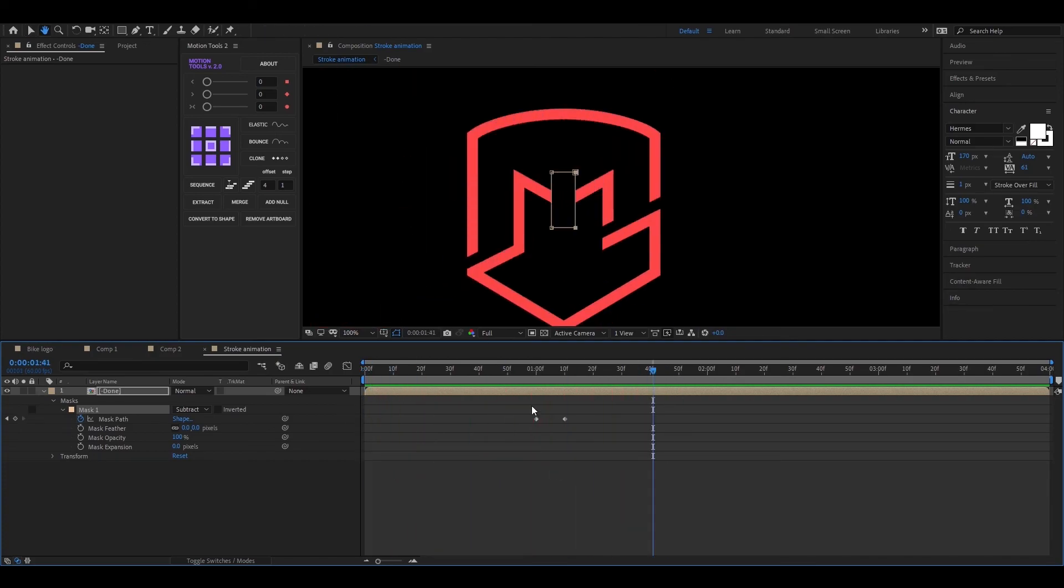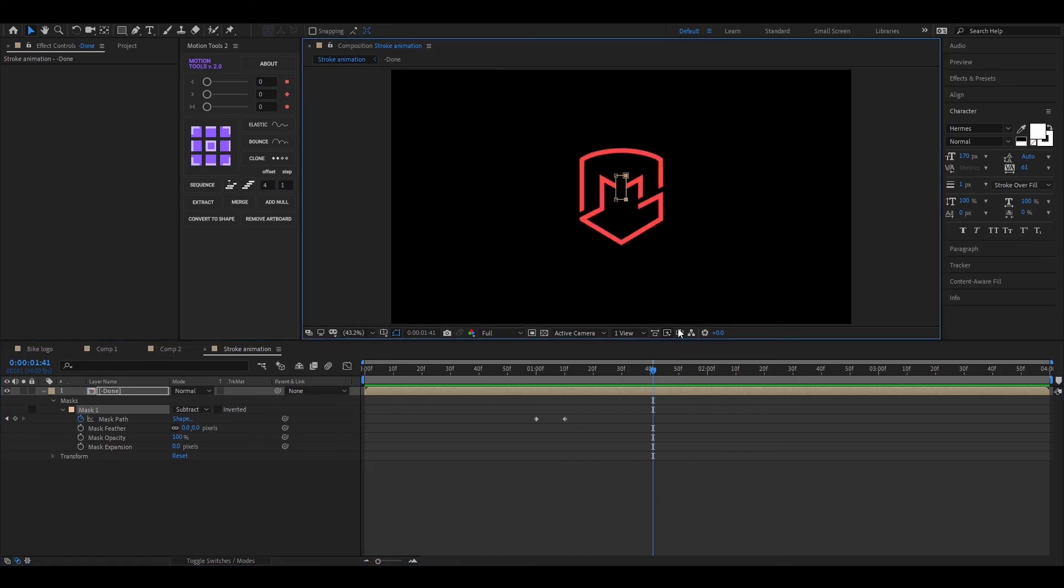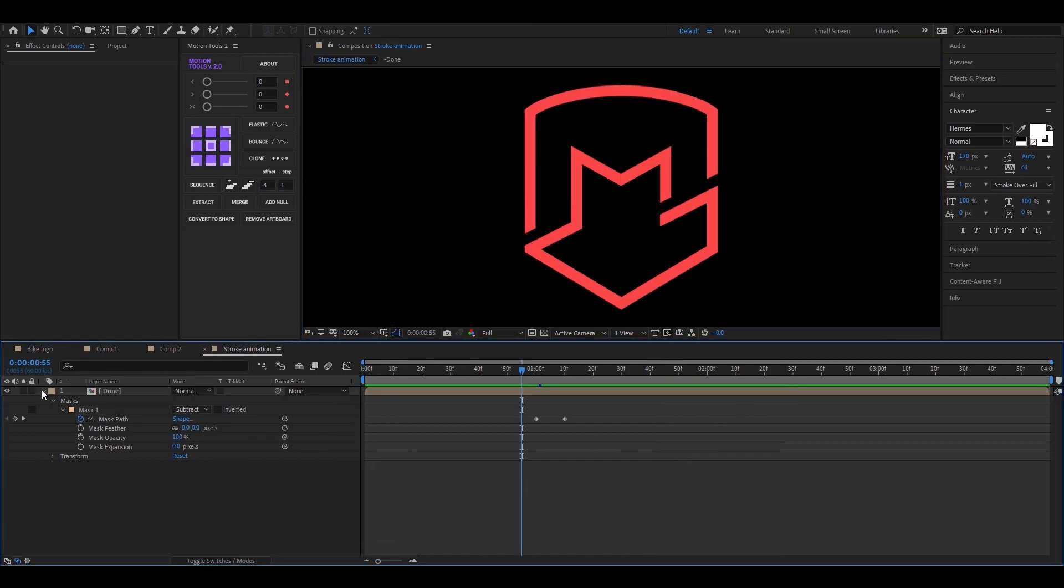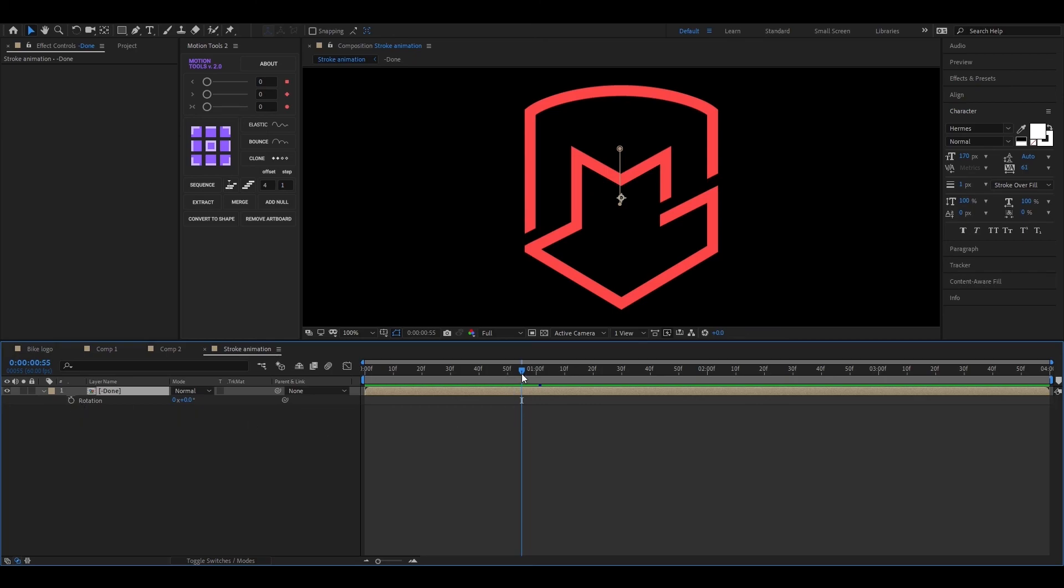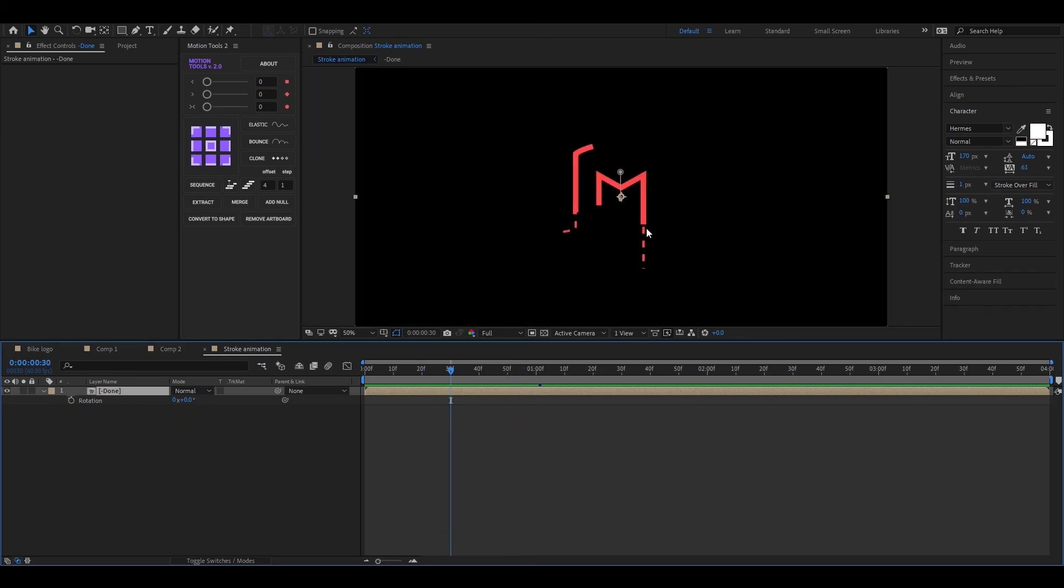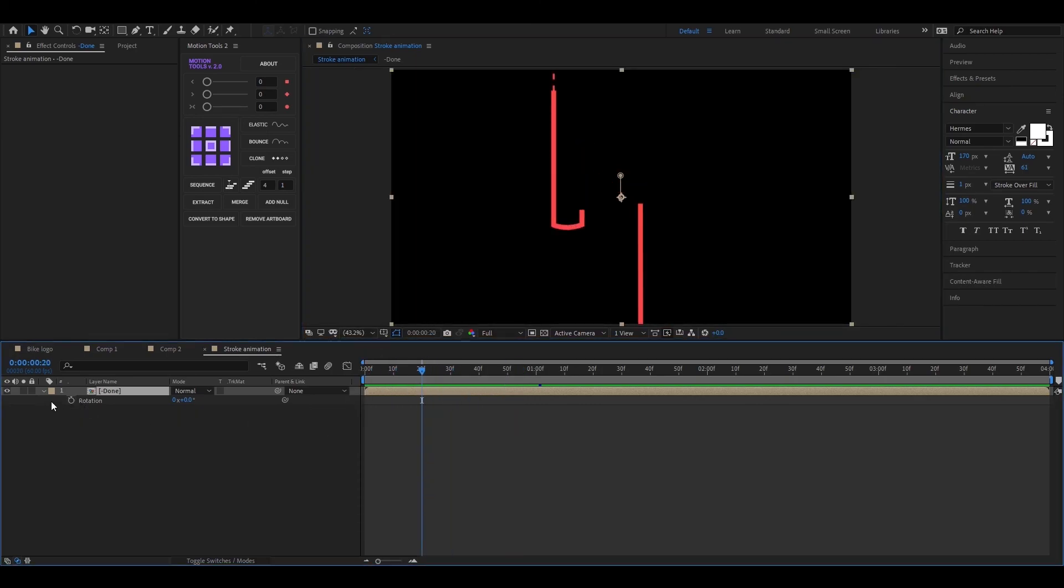I use these same techniques for the Bicycle logo. Anyway, you can add rotation and scale animation on this to make it a little bit better.